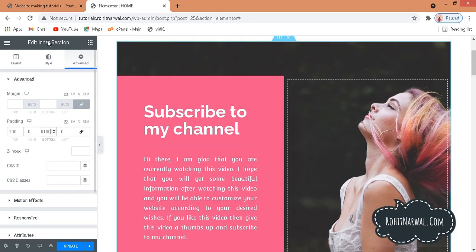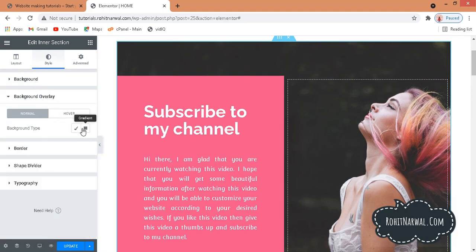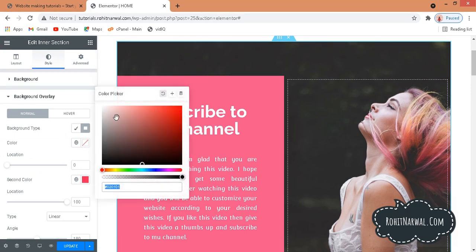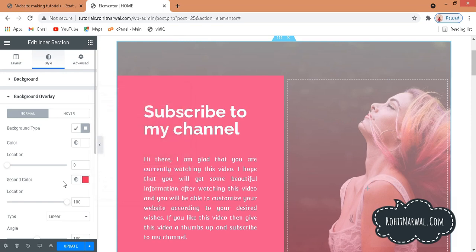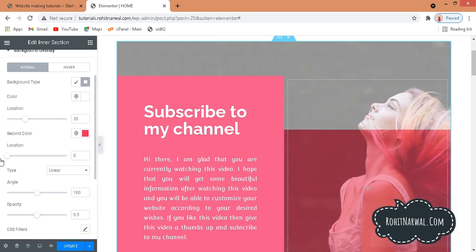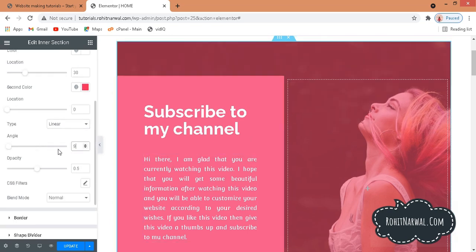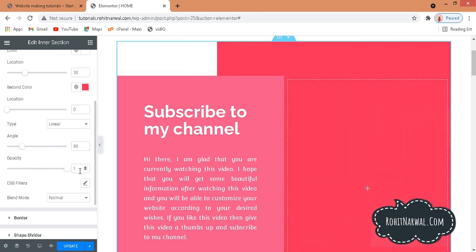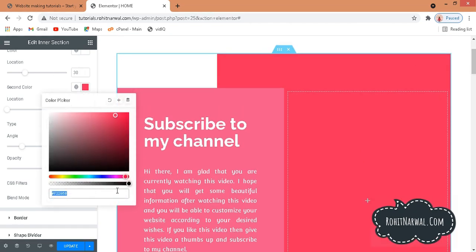Go to Style, then Background Overlay. Choose Gradient and set the first color to white (or your website's background color). Set the first color's location to 30 and the second color's location to 0. Set type to Linear, angle to 90, and opacity to 1.